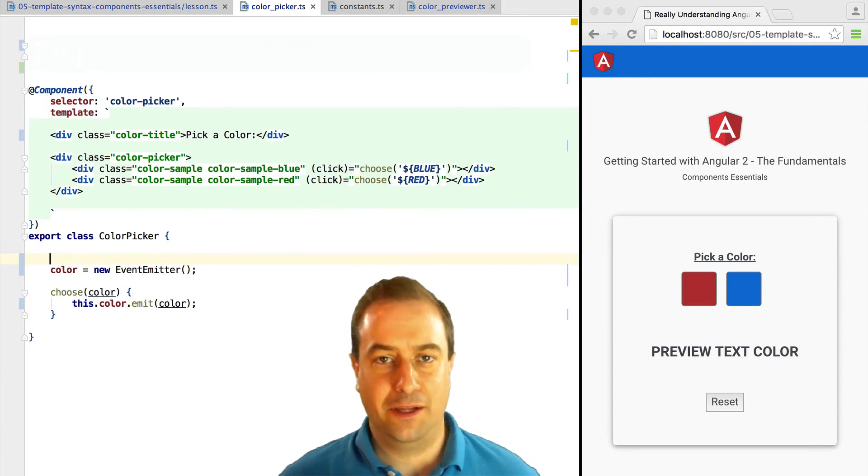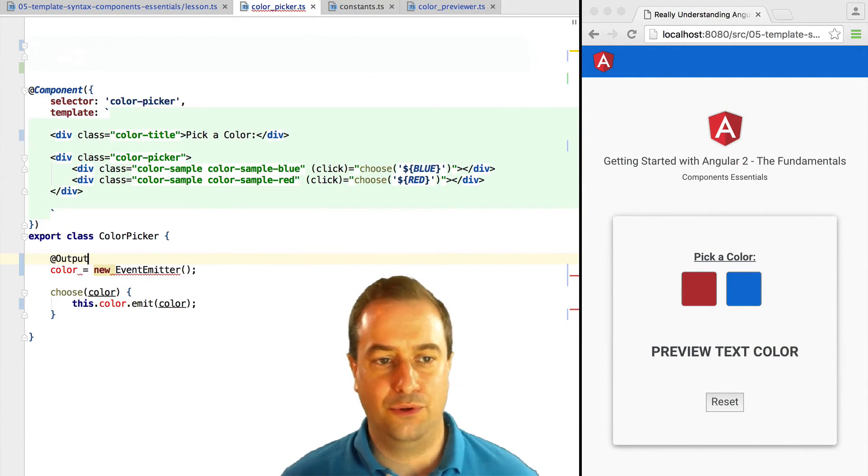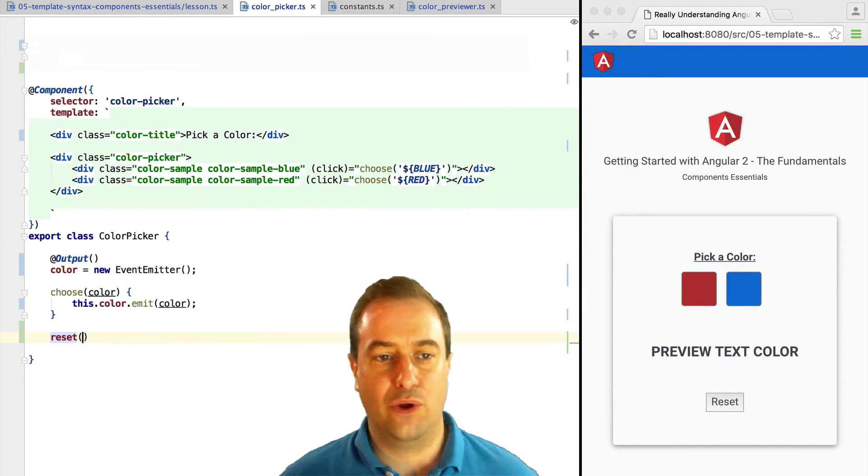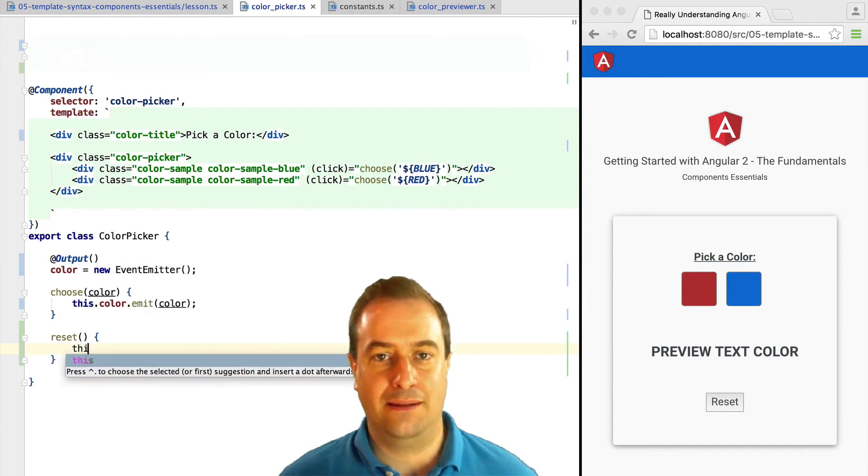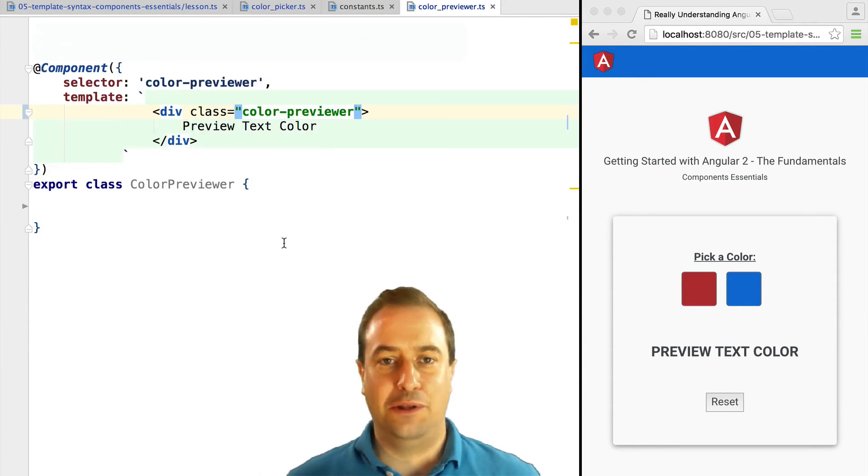Remember that the event emitter needs to be annotated with @Output, otherwise this will not work. When we click reset, we are going to emit the empty string as a color.